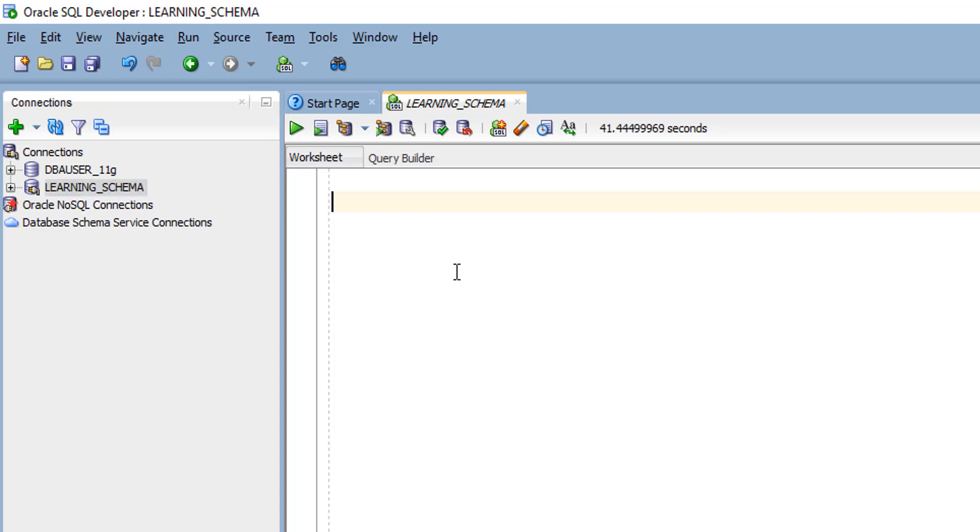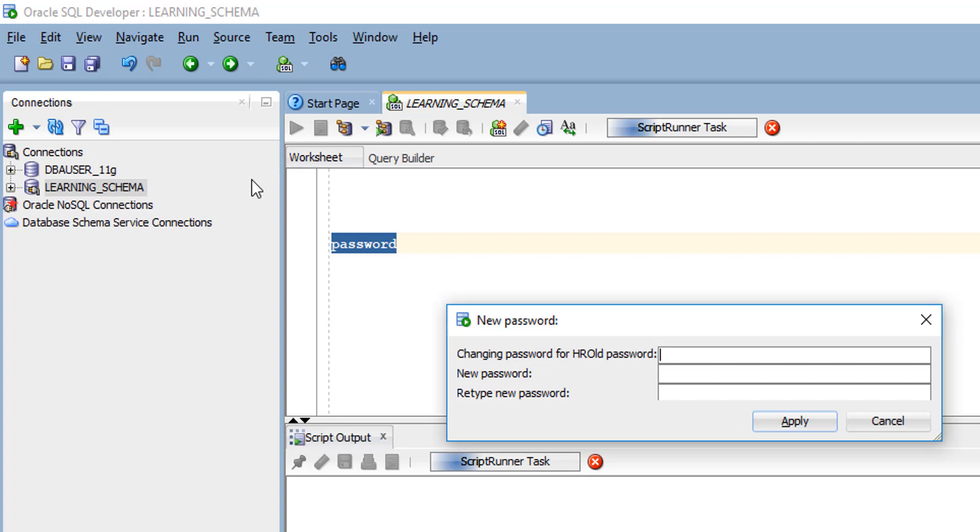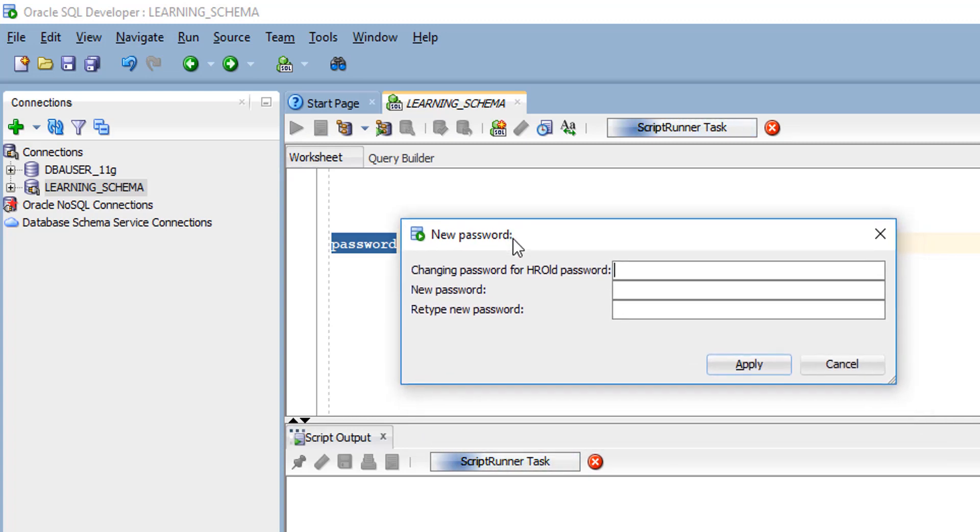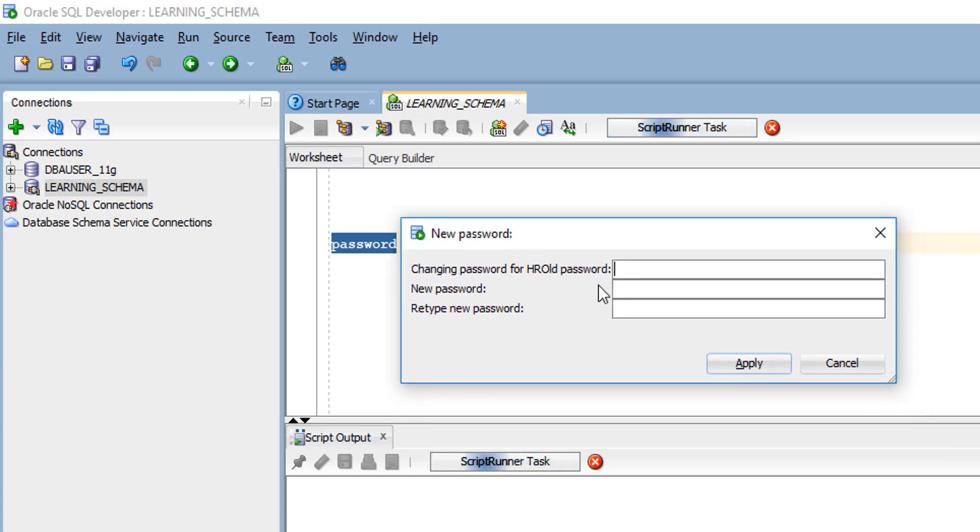I will show you one more method. You can simply write password and select the statement. When you select this statement, you will see another window. Using this method also, you can change your schema password.